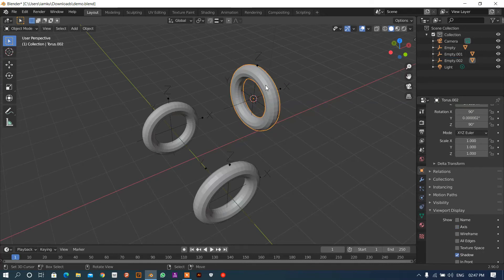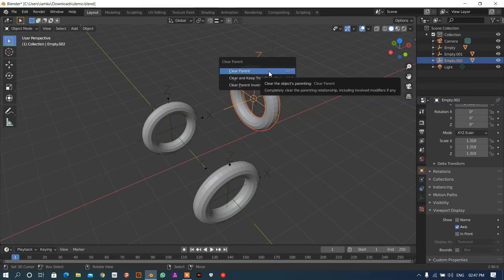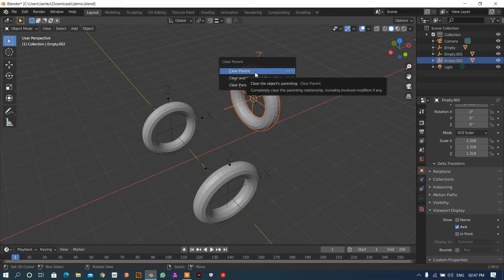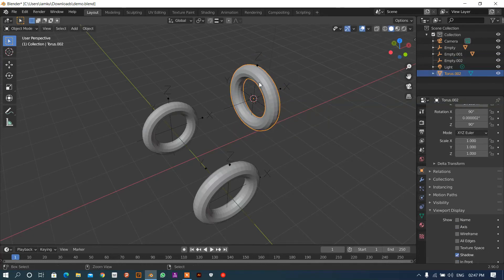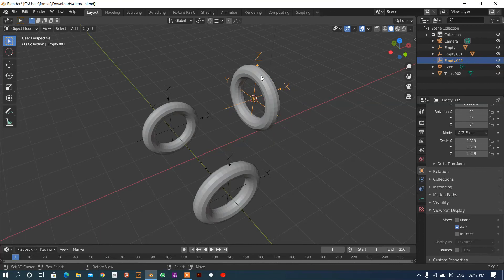Now if you want to clear the parent — for example if you made a mistake in the scene — press Alt+P and select Clear Parent and Keep Transformation. You can also use the menu to clear parents.